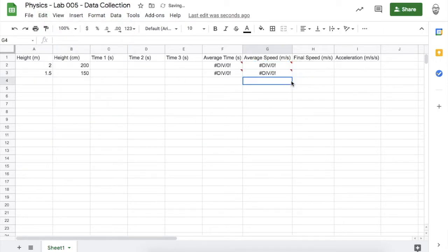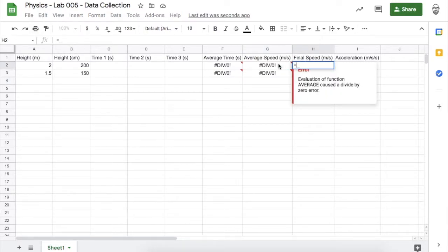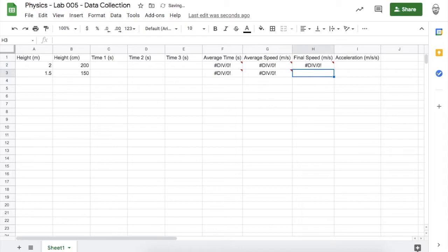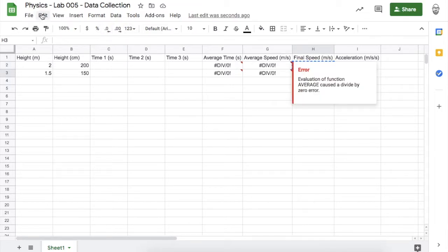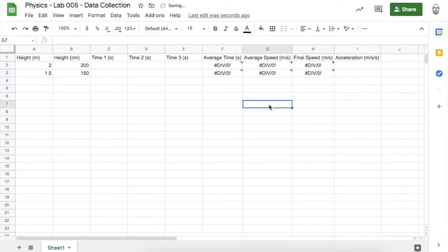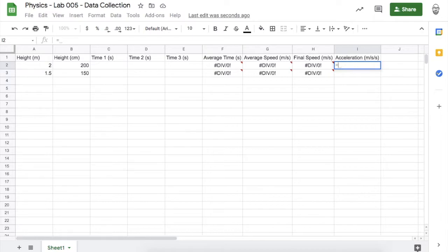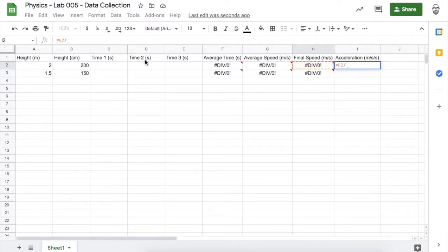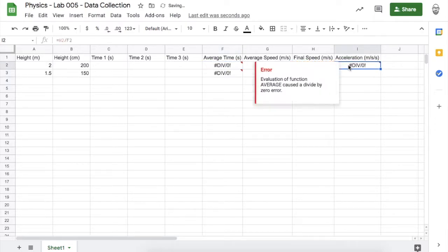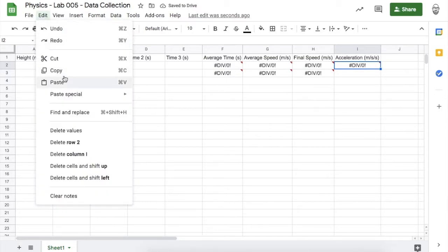Copy and paste that average speed formula into the cell below. Now, if something starts at rest and accelerates constantly, the final speed is the average speed times two. Copy and paste that formula into the cell below. To calculate acceleration — that's change in speed over time — since we started at rest, it's the final speed divided by the average time. Copy and paste that formula into the cell below as well.